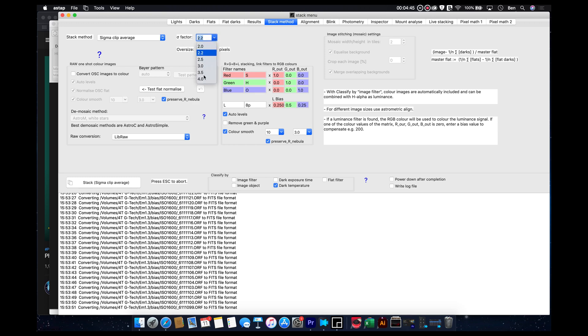This sigma factor, okay? The higher the number you go, the more, the less sensitive, the more sensitive it's going to be to satellites going through your images. Let's put it that way. So I typically do 2.2.